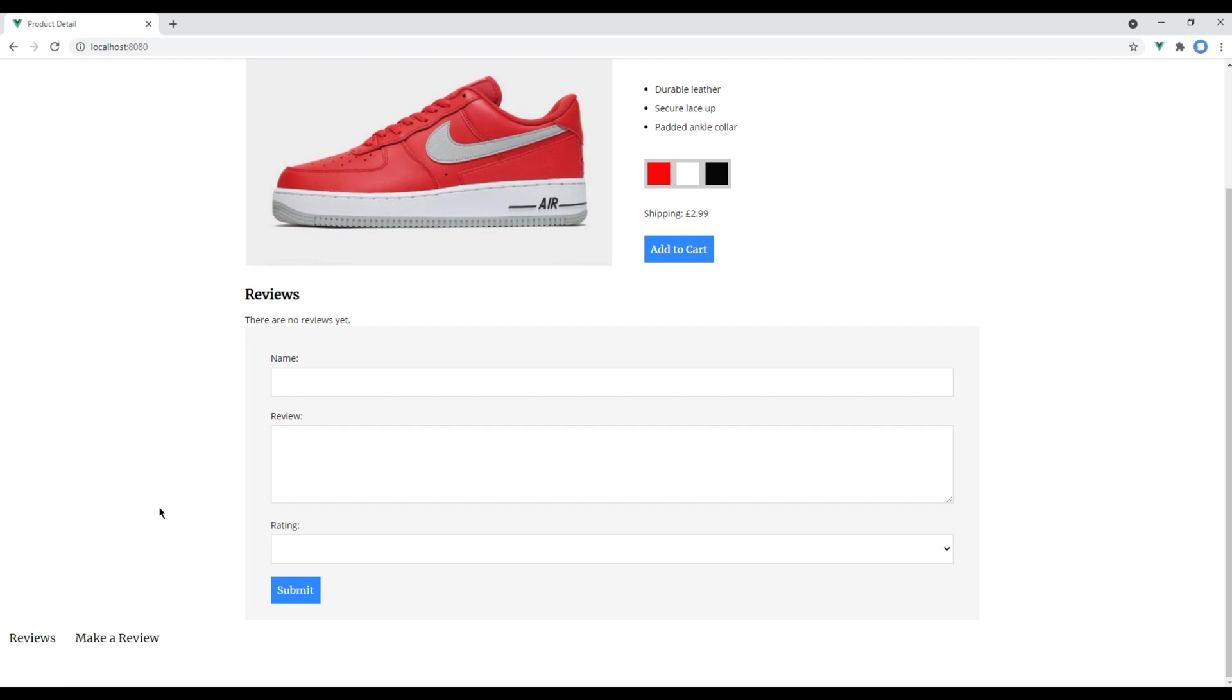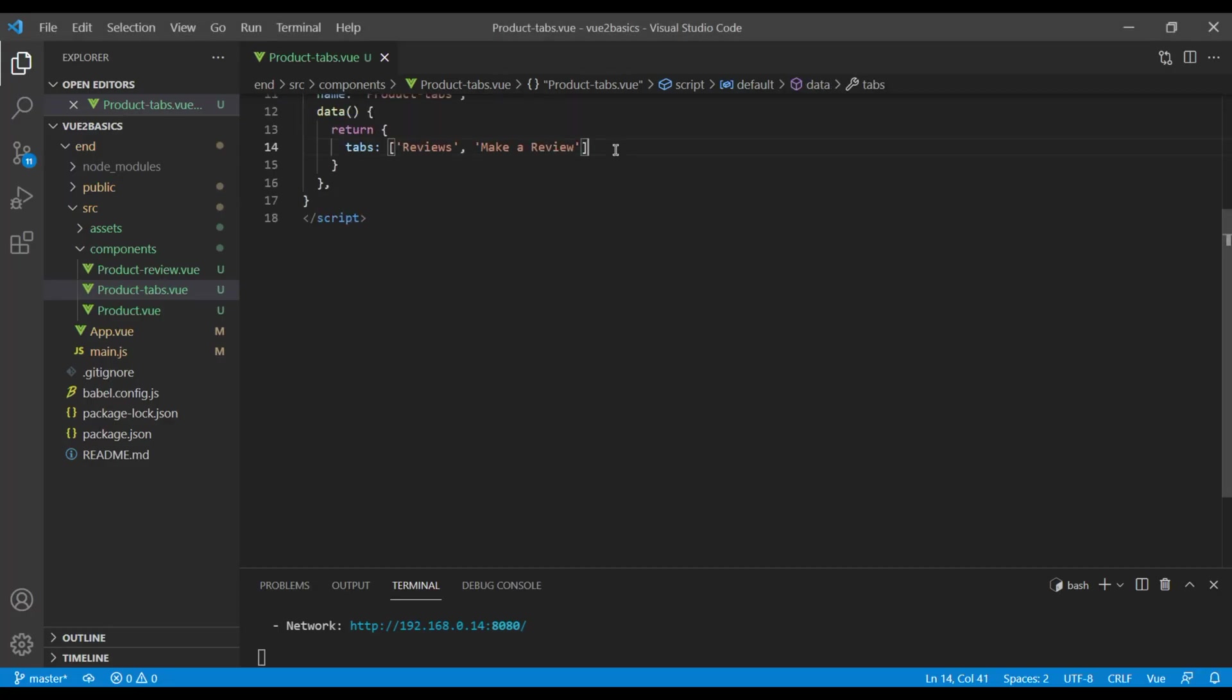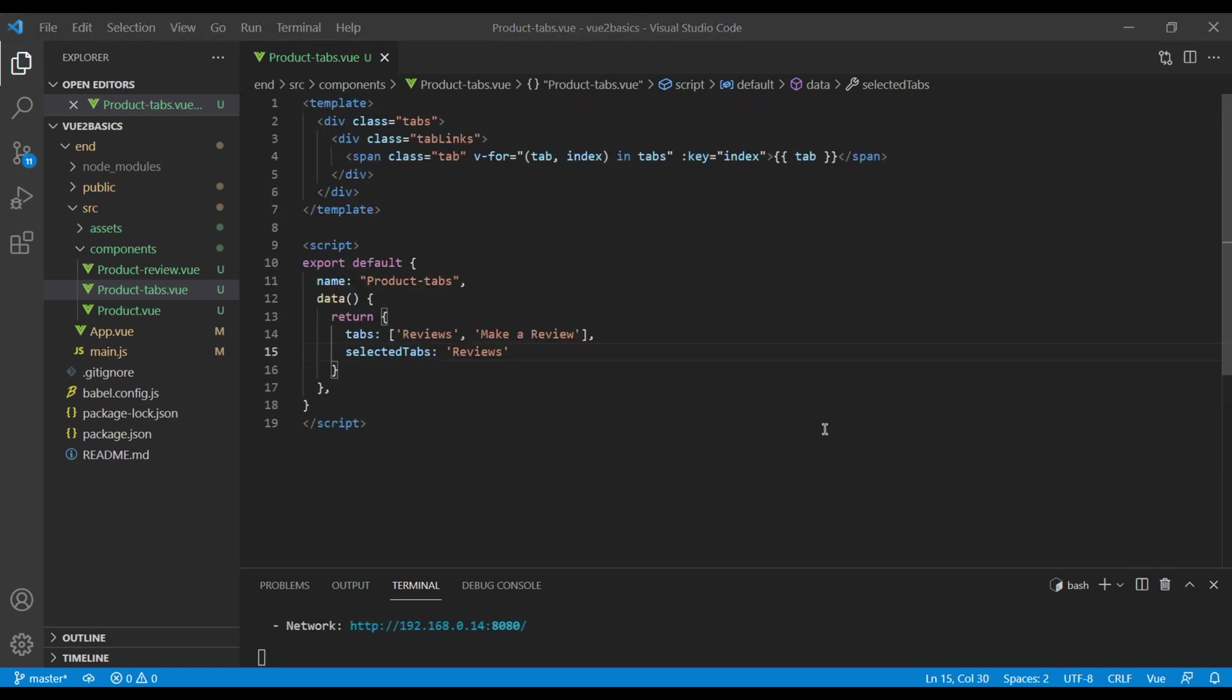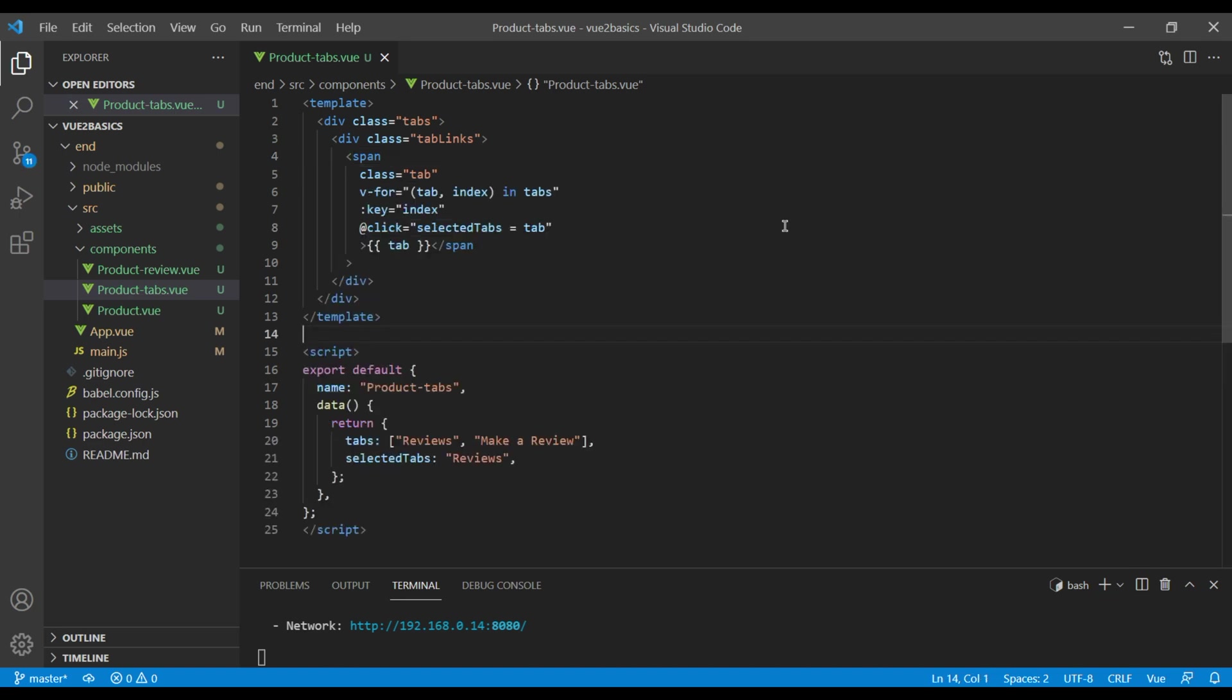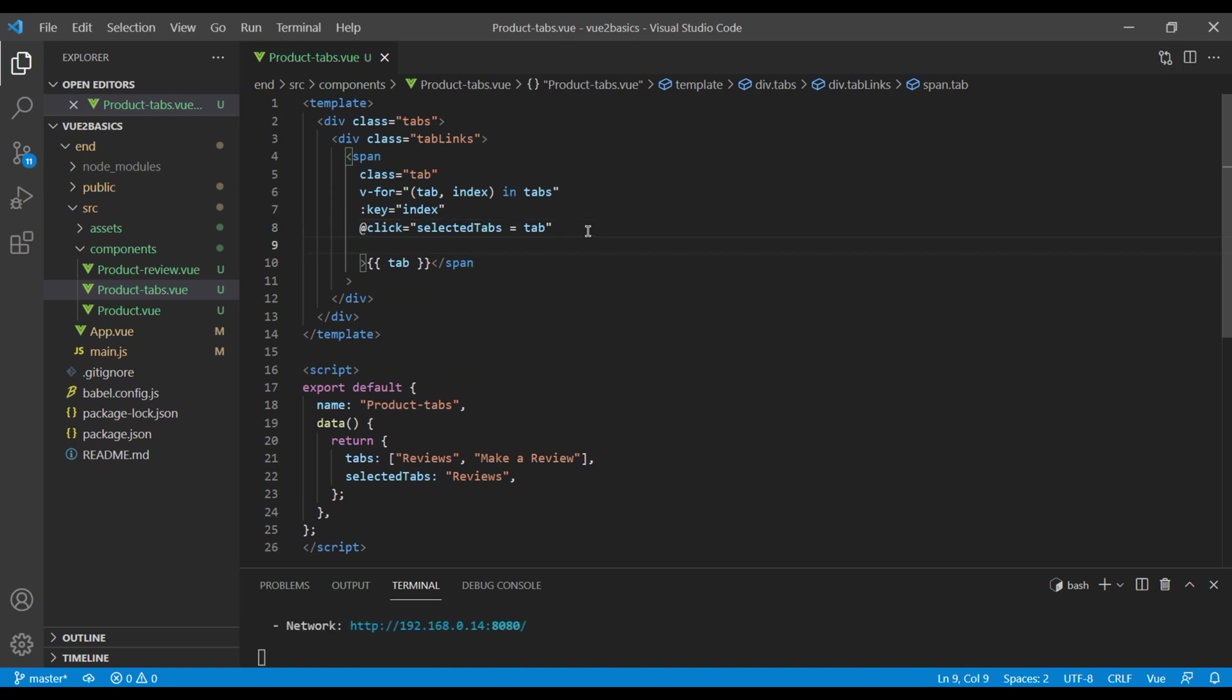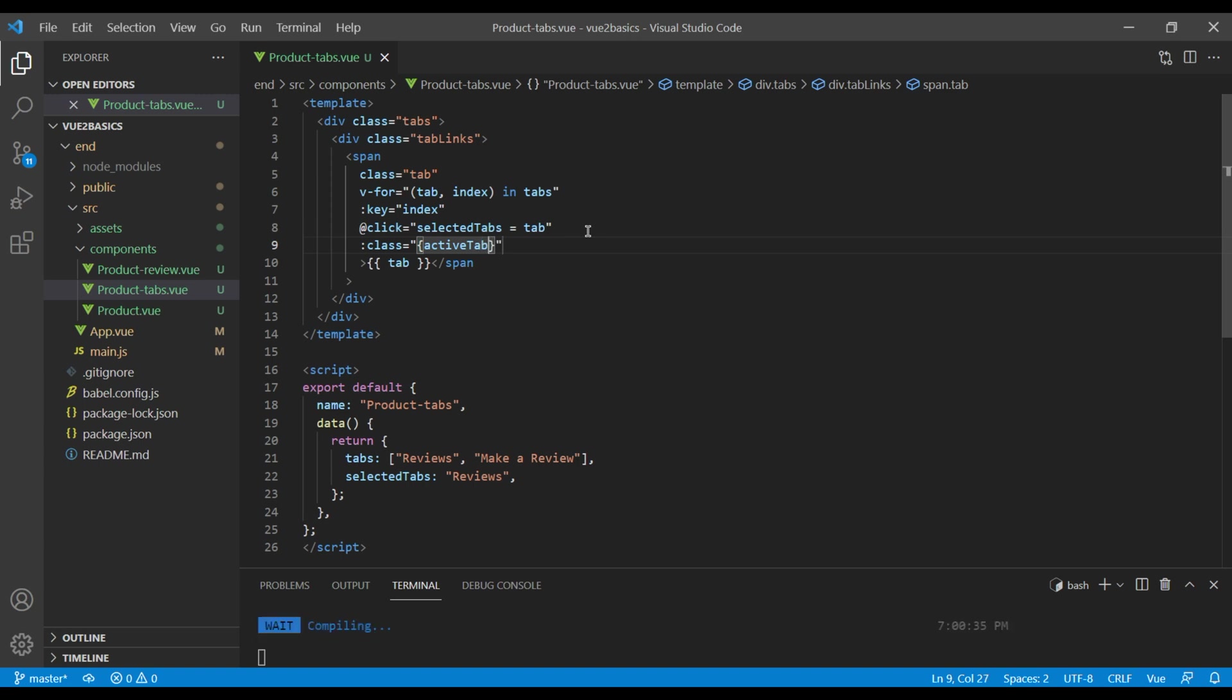Now the next step is to know which tab is selected, so just after this tab you can add selected tabs and you can initialize it to reviews. Now let's add click event on this span, then you can say selected tabs equal tab, which will either select reviews or make a review. Then let's also change its visual aspect using class binding. The class I want to use is active tab, and show this class whenever selected tabs equals tab.